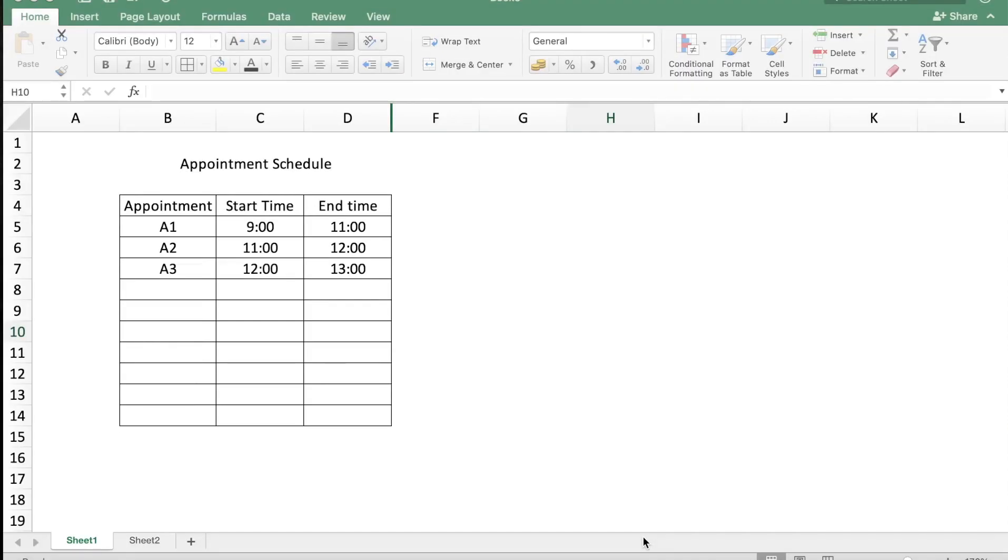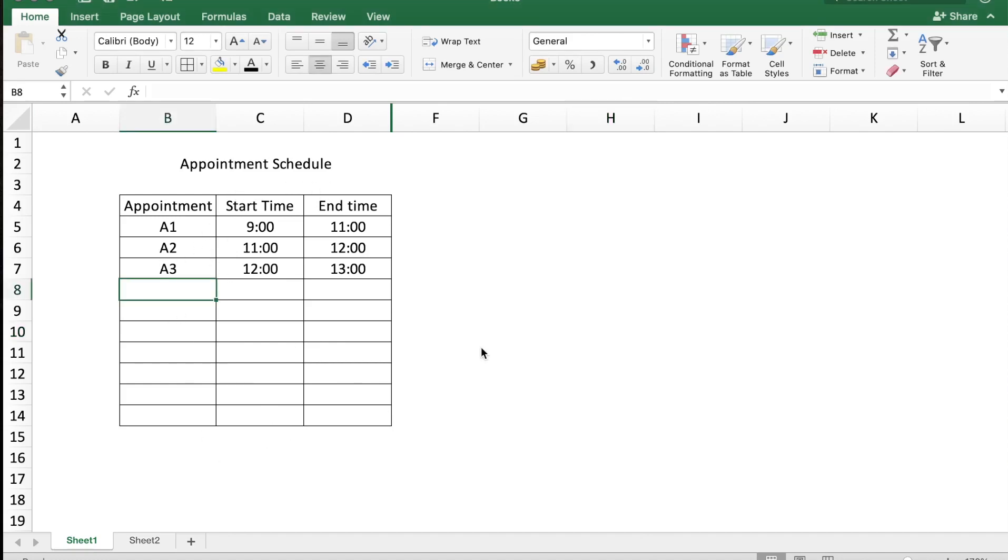Hey there everyone, welcome to Technisha. In this video I will show you how to find out overlapping times in a table. Here is an appointment schedule for an establishment. Let's say we add a new appointment, A4.